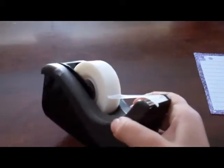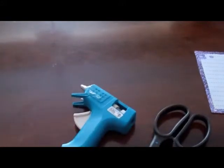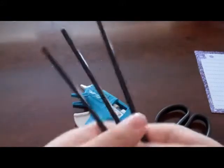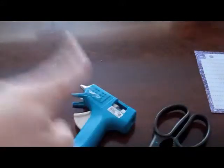And you're going to need tape, and scissors, and a hot glue gun, and some coffee straws. Okay, so let's get started.